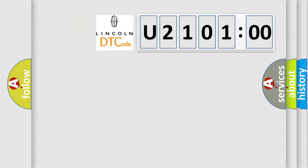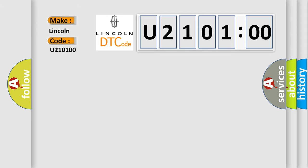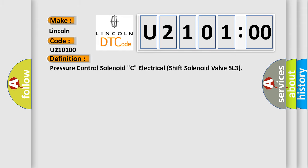The number itself does not make sense to us if we cannot assign information about what it actually expresses. So, what does the diagnostic trouble code U210100 interpret specifically for Lincoln car manufacturers? The basic definition is: pressure control solenoid C, electrical shift solenoid valve SL3.